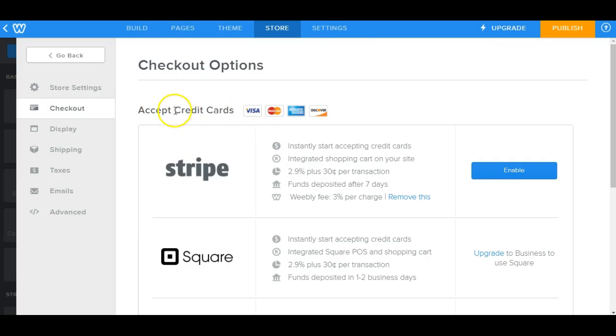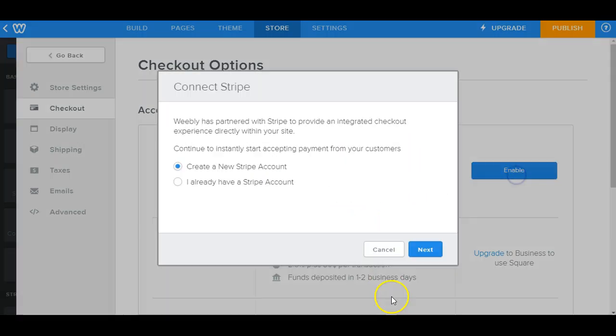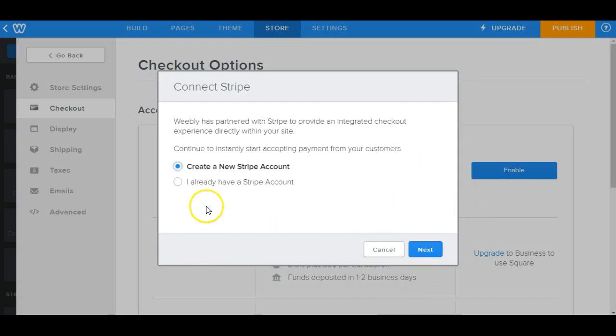So for this one, we're going to go ahead and add, just do a sample one for Stripe. So we'll go ahead and click on enable.